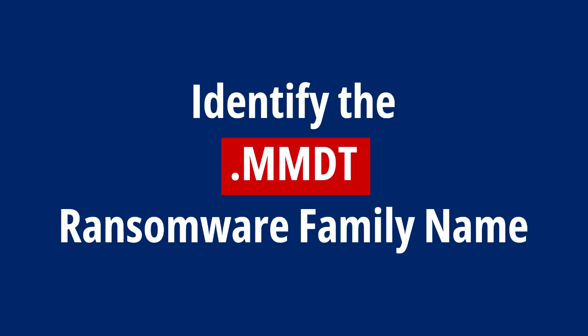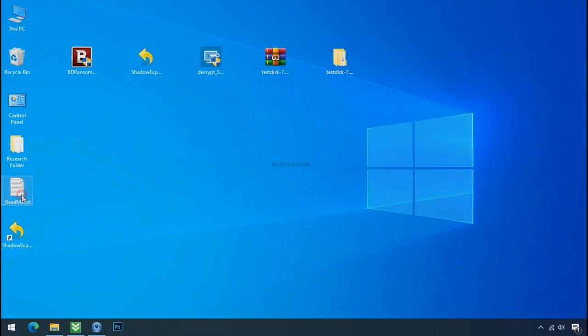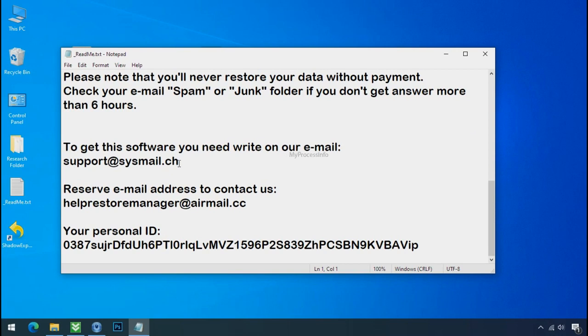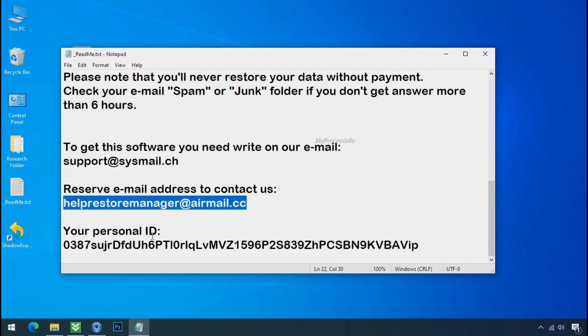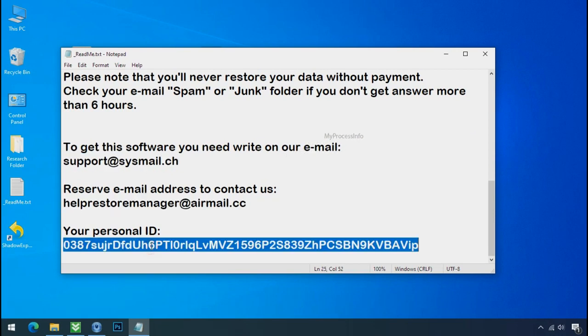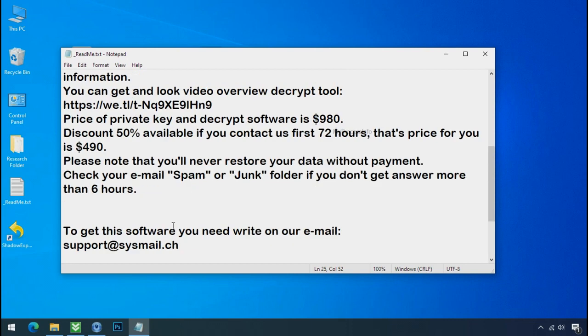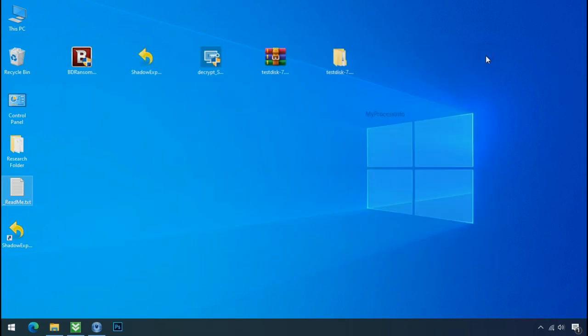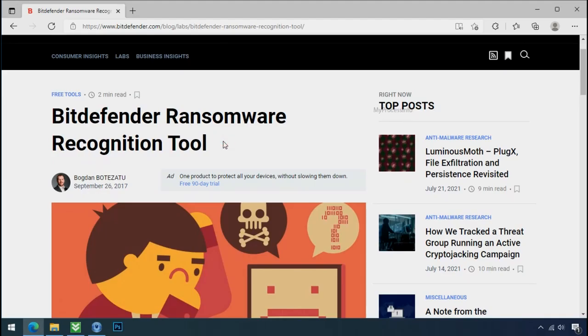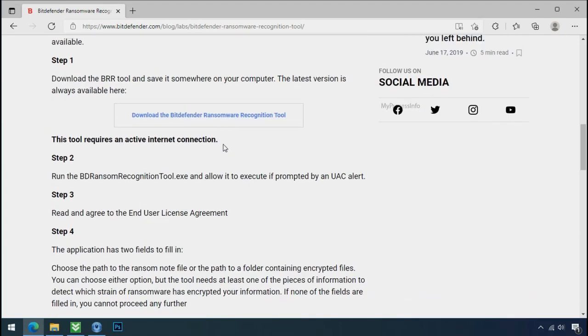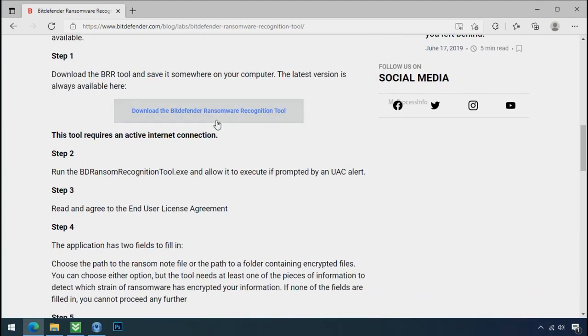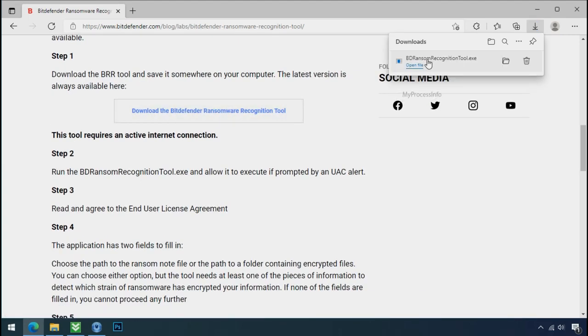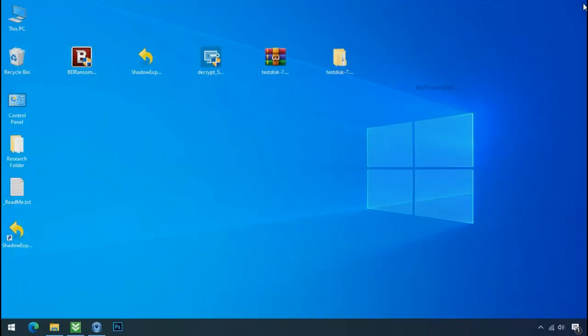Identify the ransomware family. After the symptoms, identify the type of ransomware that you are infected with. Each ransomware has its own separate family group. That's why it is very important to know the family name of ransomware before doing anything. Just download the Ransomware Recognition Tool. This tool will let you know about the ransomware family name.